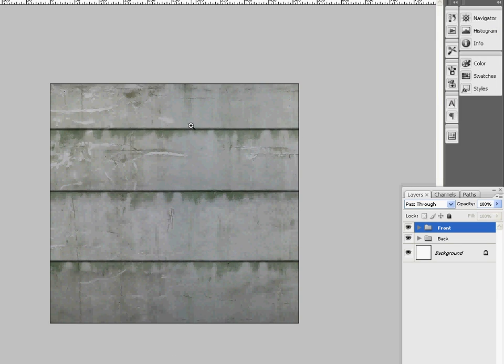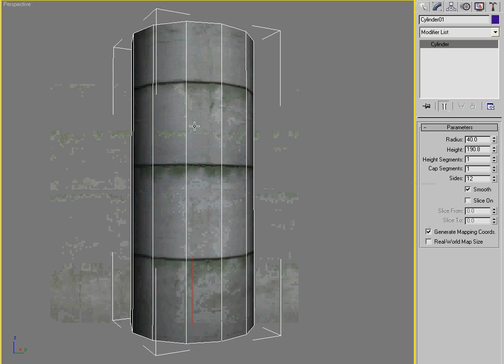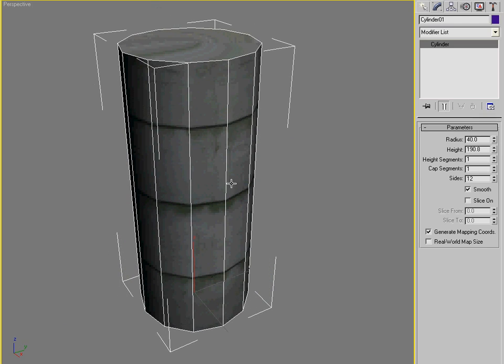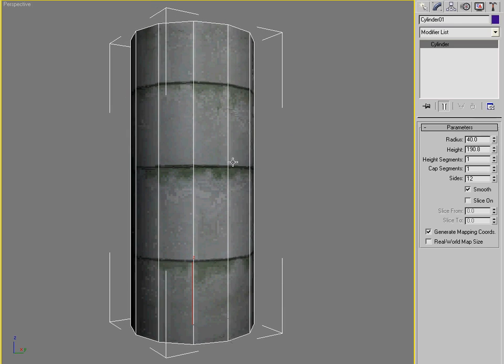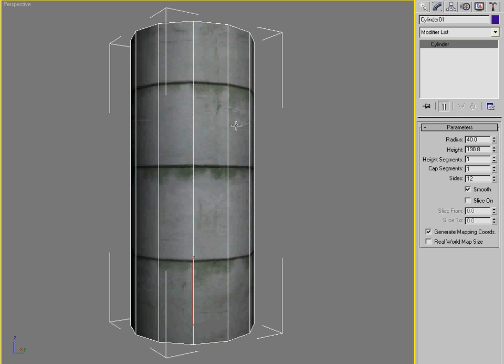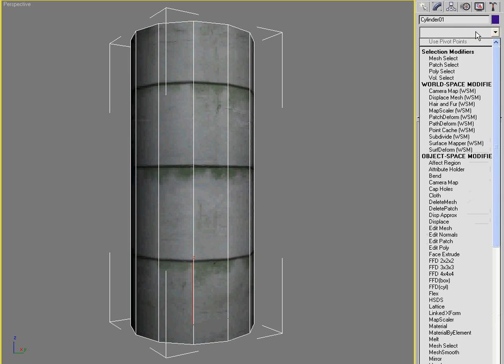I put these into the texture map because they're supposed to be like cracks in the object. But you see that the object here is just a simple cylinder. So how can we model the cracks in there without disturbing the UVW mapping?